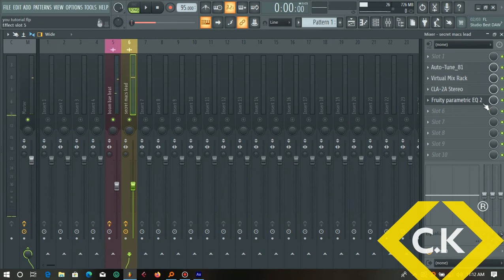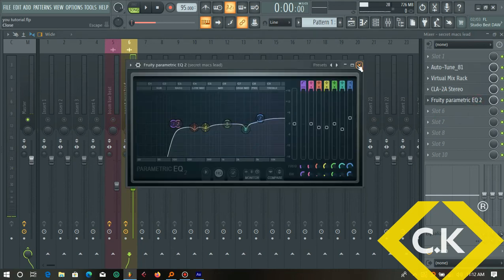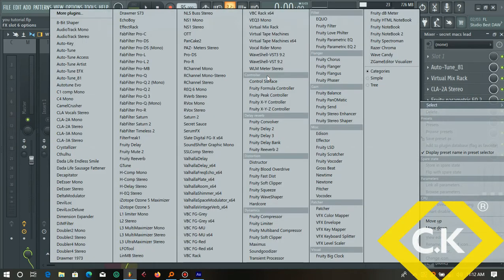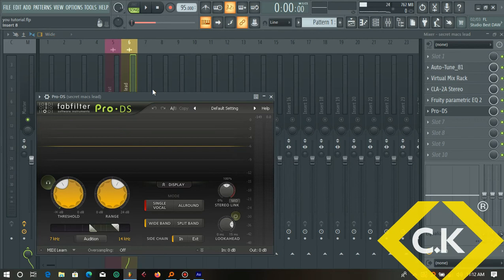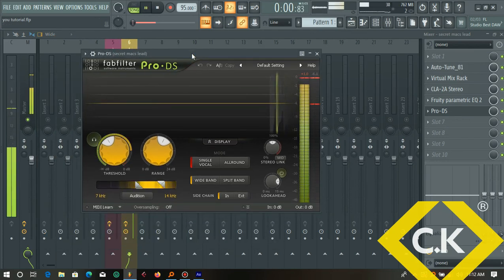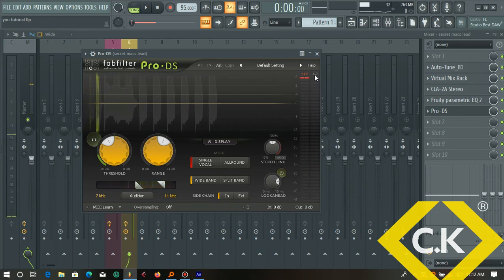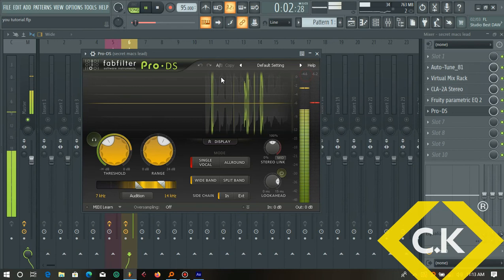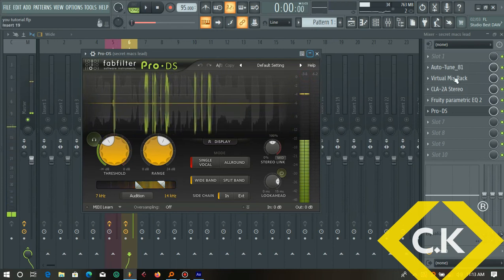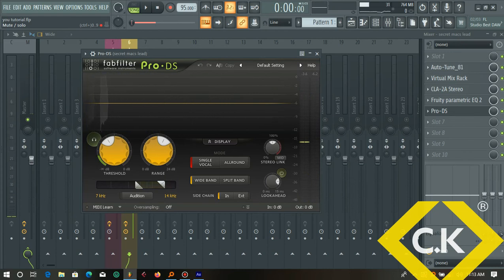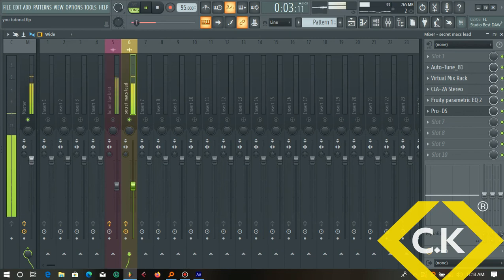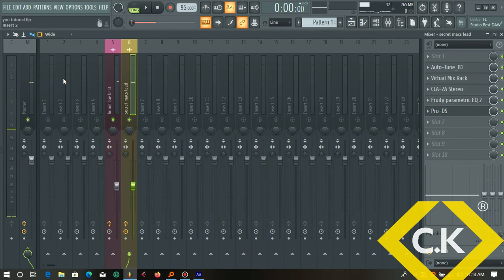Remember we lifted some highs on the vocal — about 3 dB — so now we have too much treble and sibilance coming out. To control that, this is where we bring in Pro DS by FabFilter. Already it's cutting about negative 6 dB. Let me remove it and hear how it sounds before — yeah, definitely much better with it on. Let's play that with the beat again.